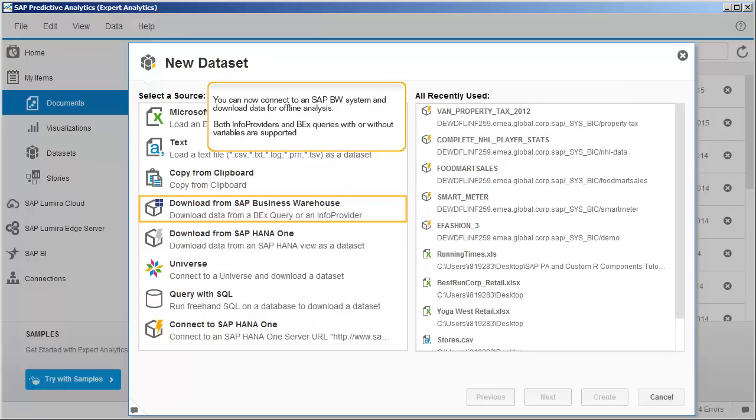You can now connect to an SAP BW system and download data for offline analysis. Both info providers and BEX queries, with or without variables, are supported.